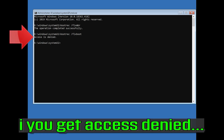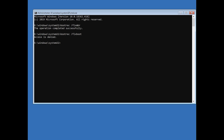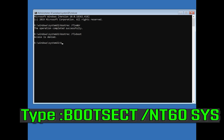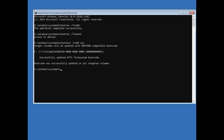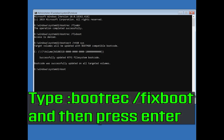Type 'bootrec /fixboot' and then press Enter. If you get access denied, type the following command and then try again, then type 'bootrec /fixboot' and press Enter.